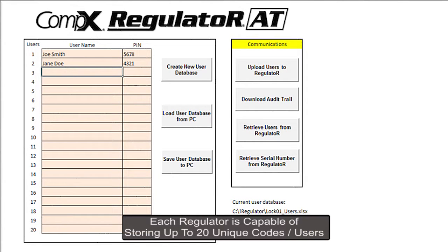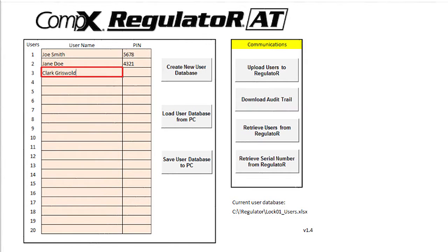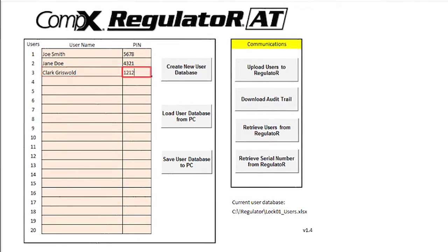However, there will be another user that will need access. I will click on the user name for user number 3 and enter his name. I will then click on pin and enter a 4-digit code for the user.